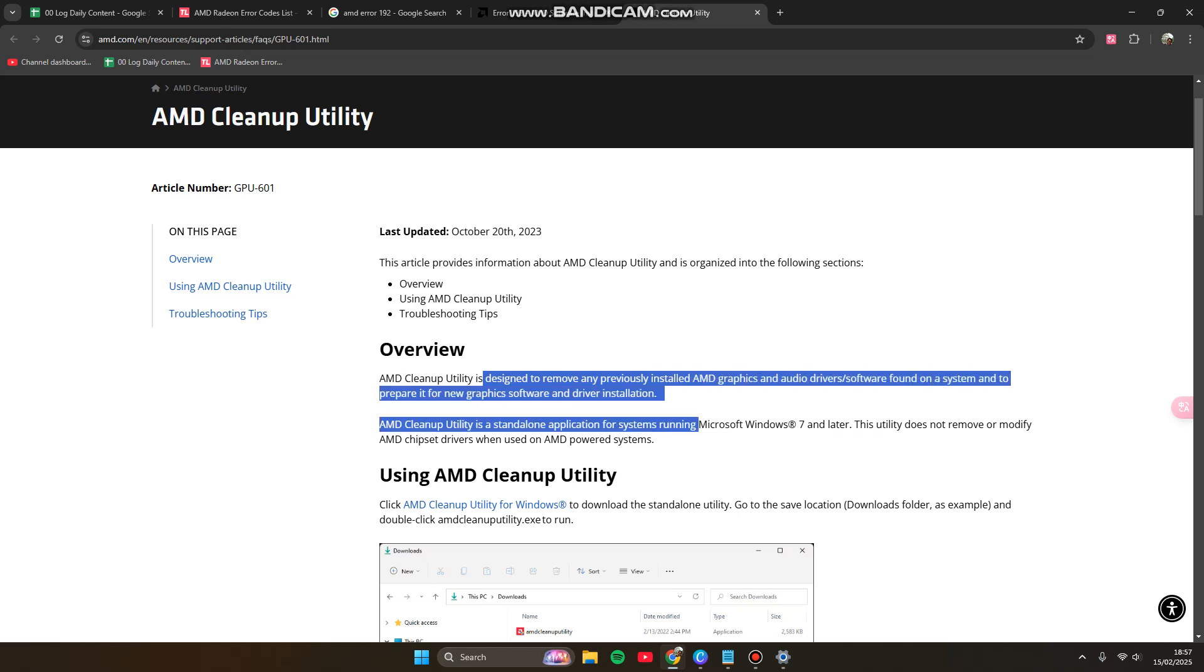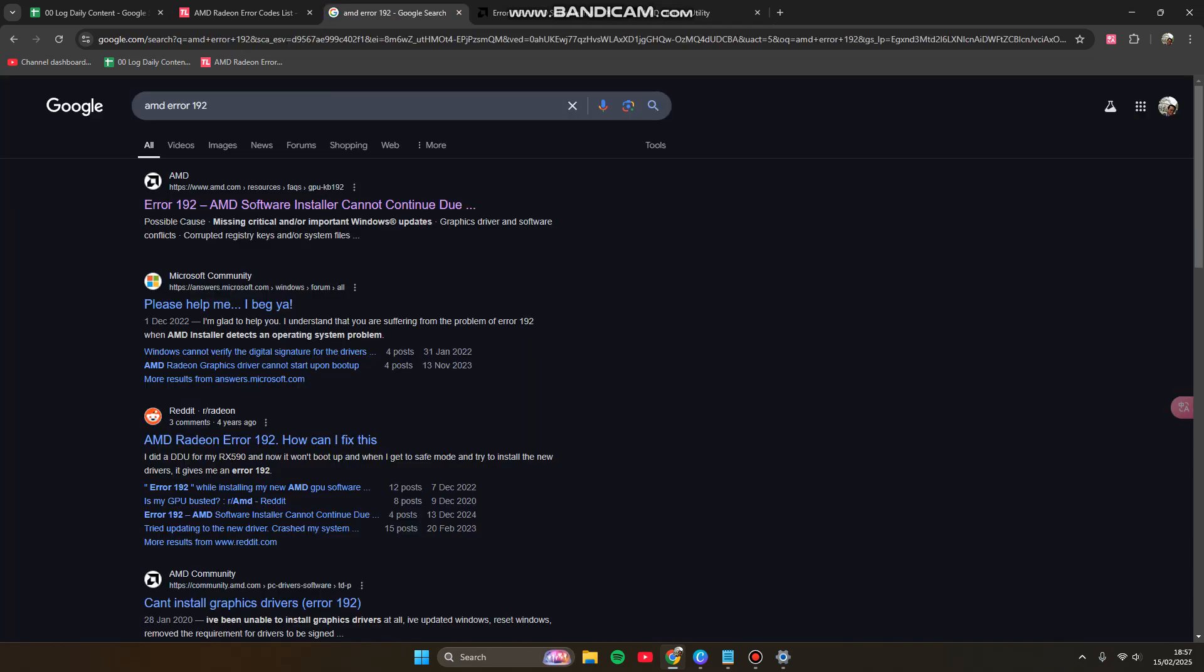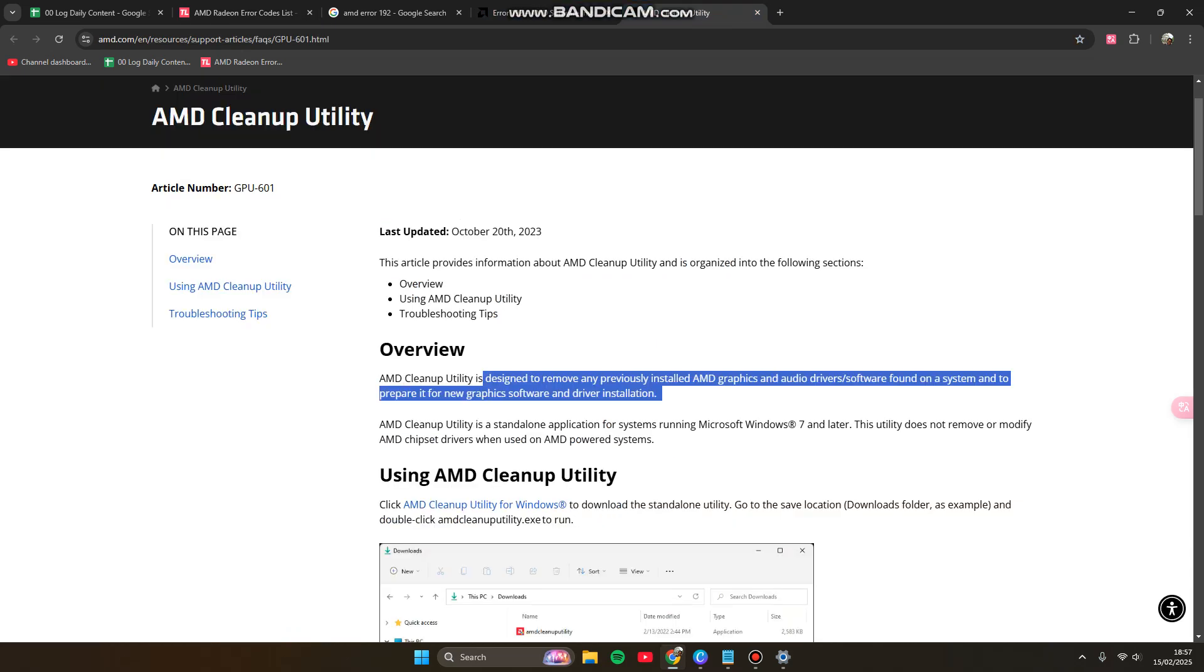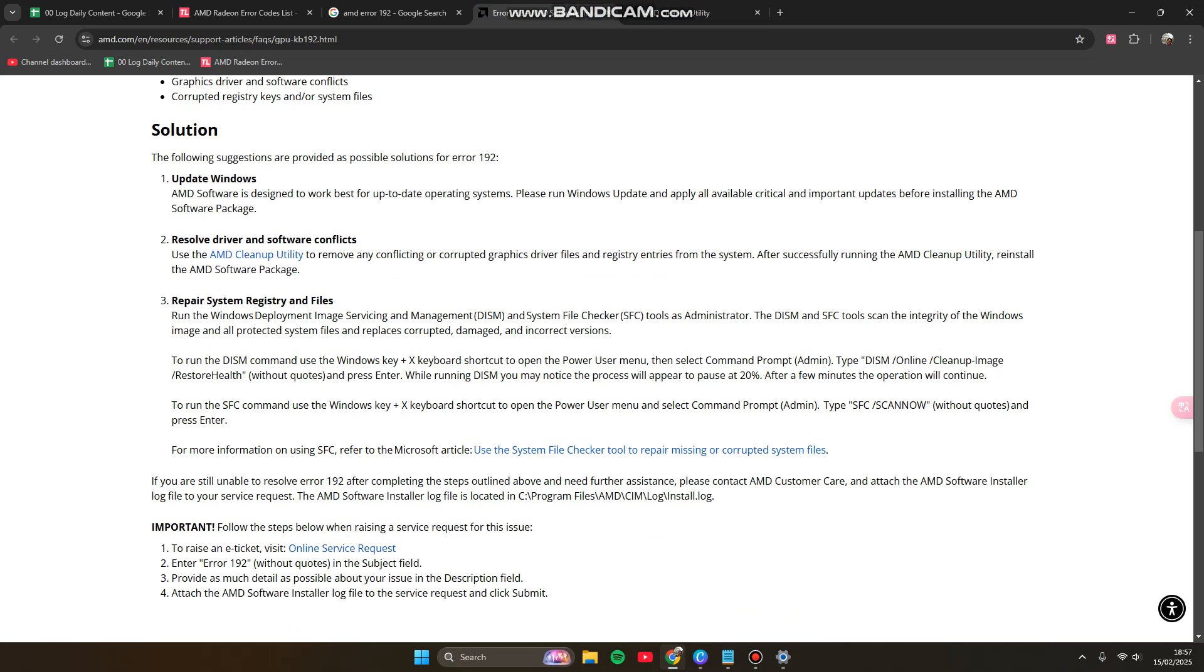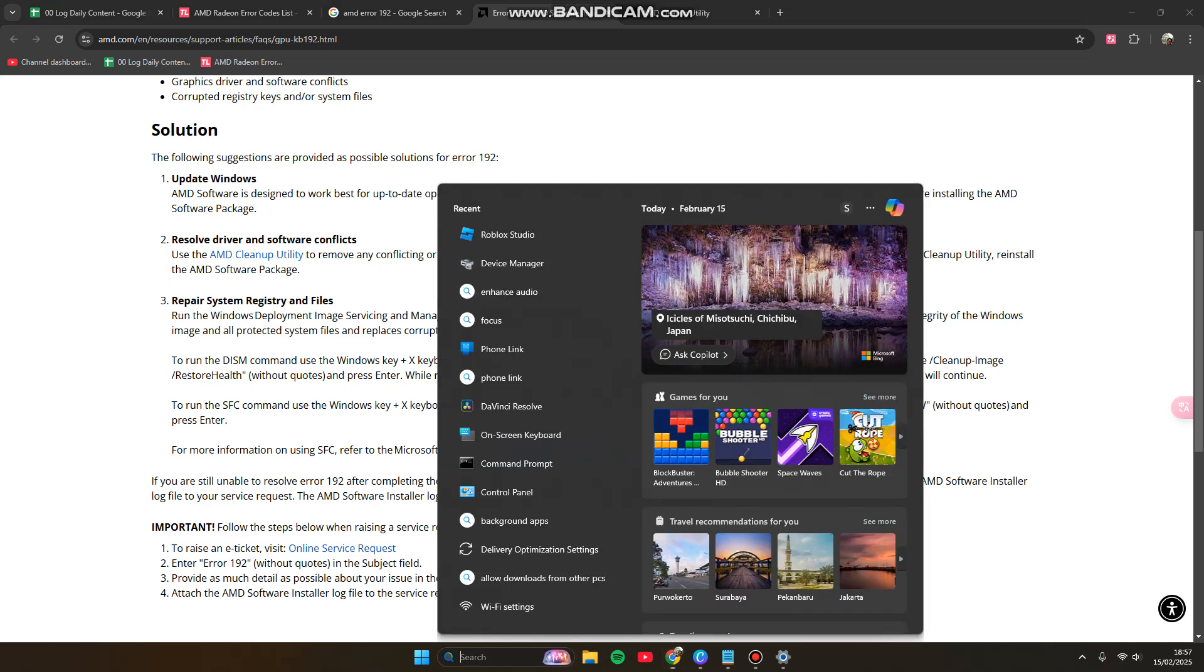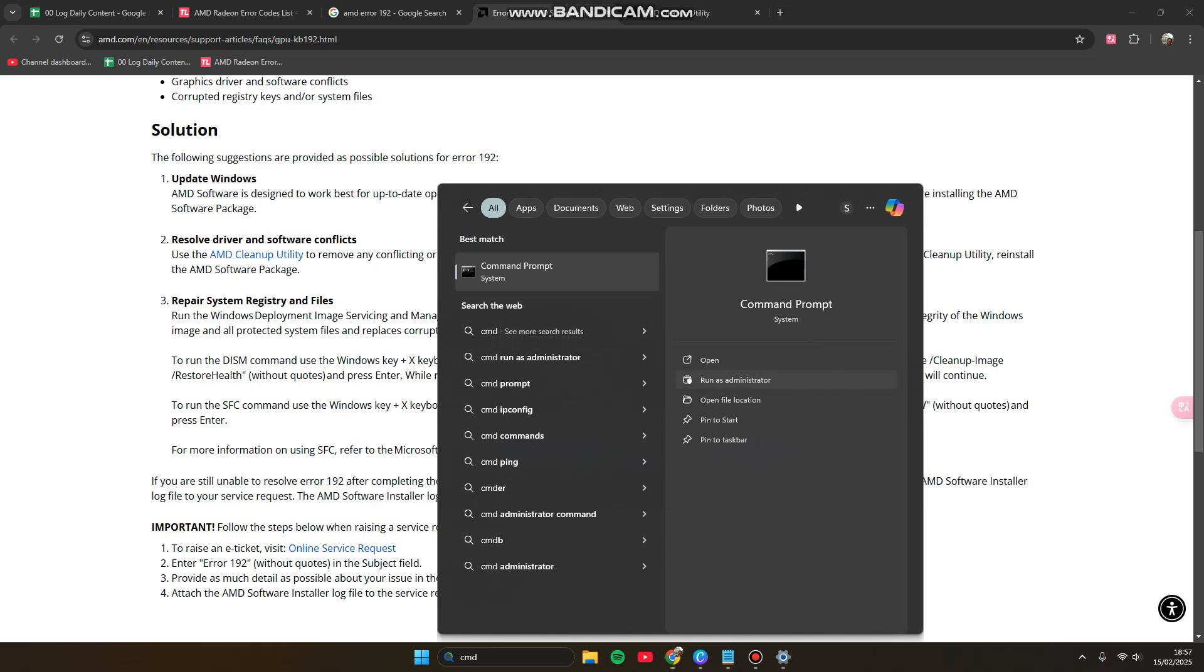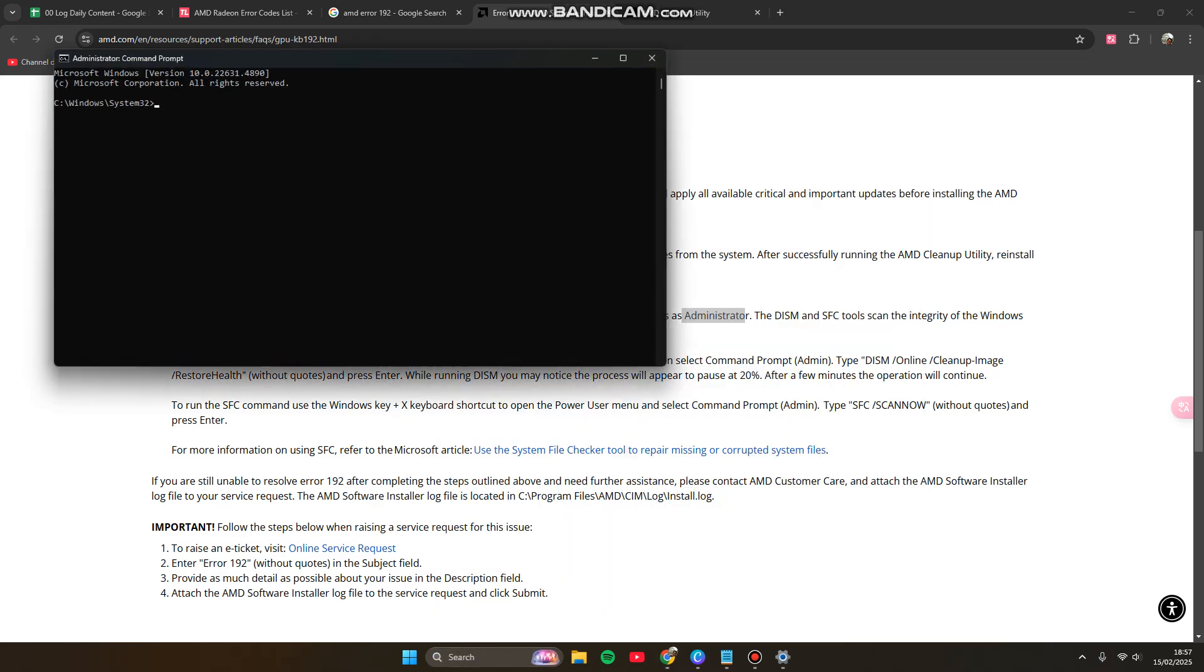You can repair system registry files by running SFC as administrator in a command prompt. Run Command Prompt as administrator and type 'sfc /scannow', hit enter, and restart your PC after this process is done.